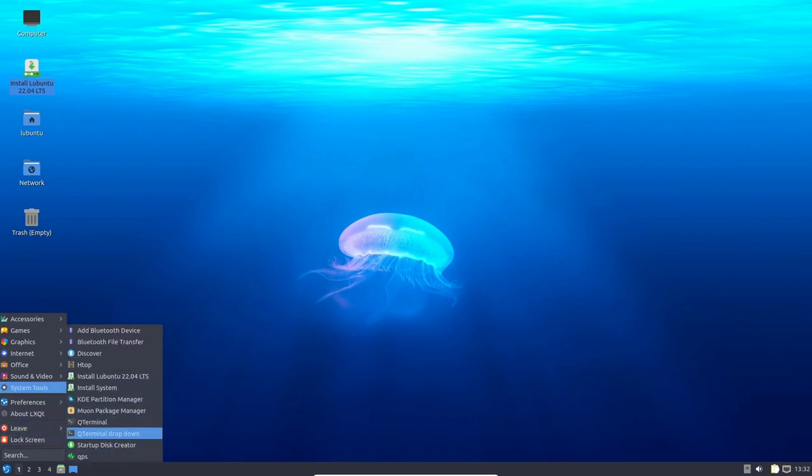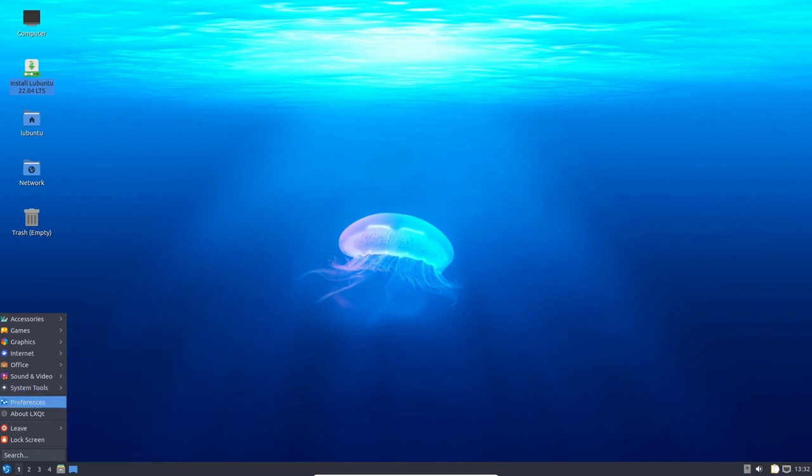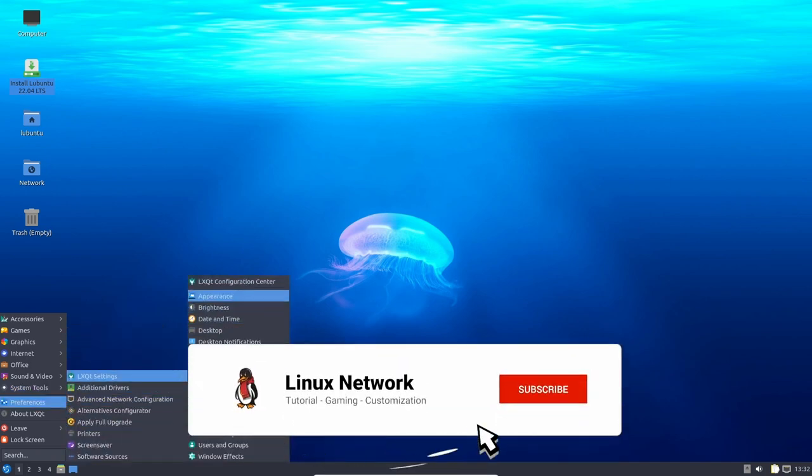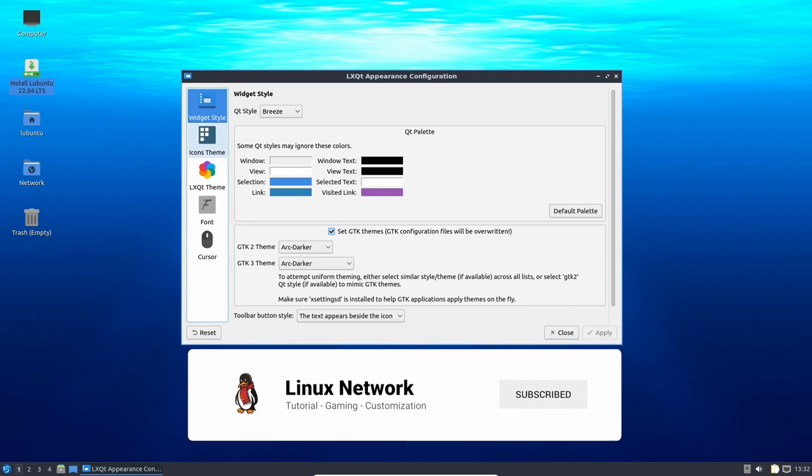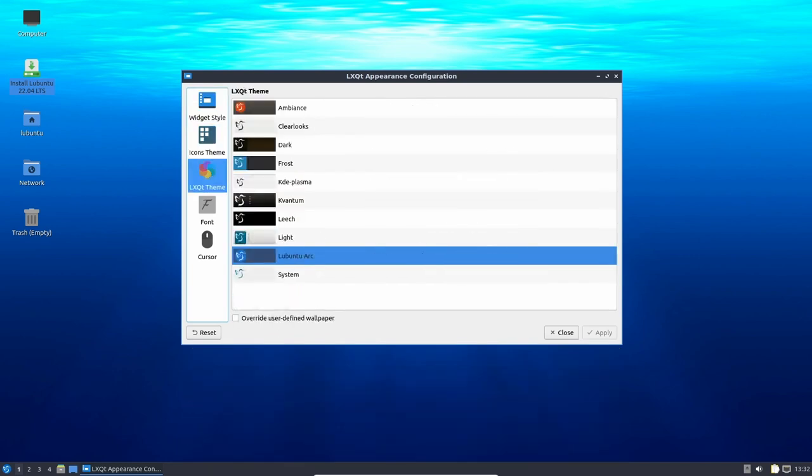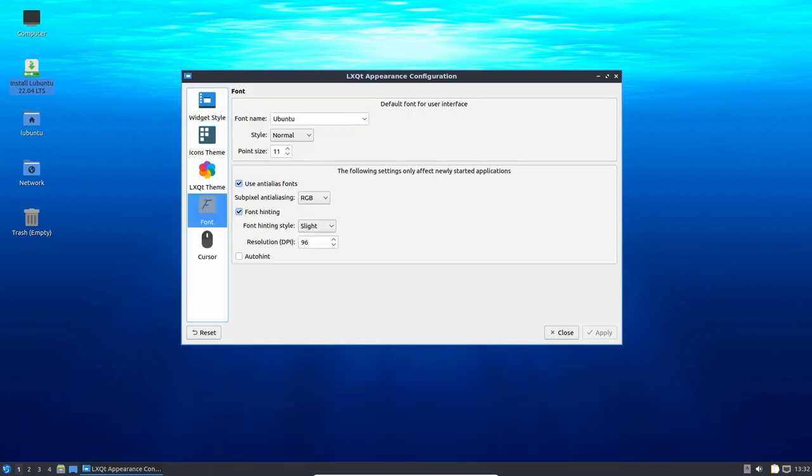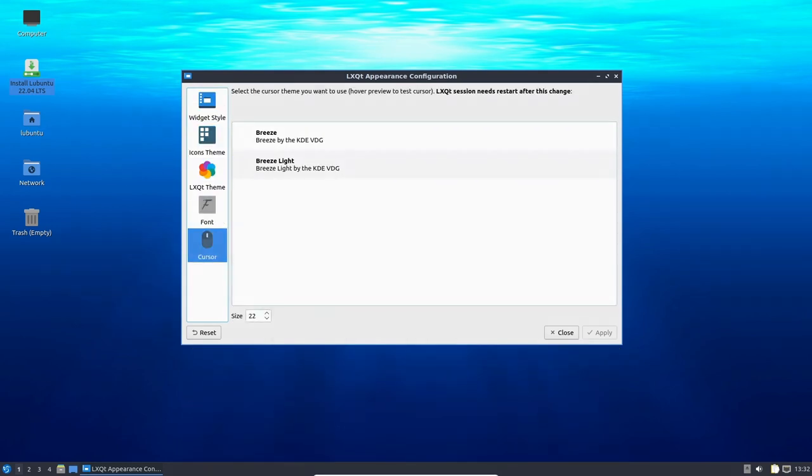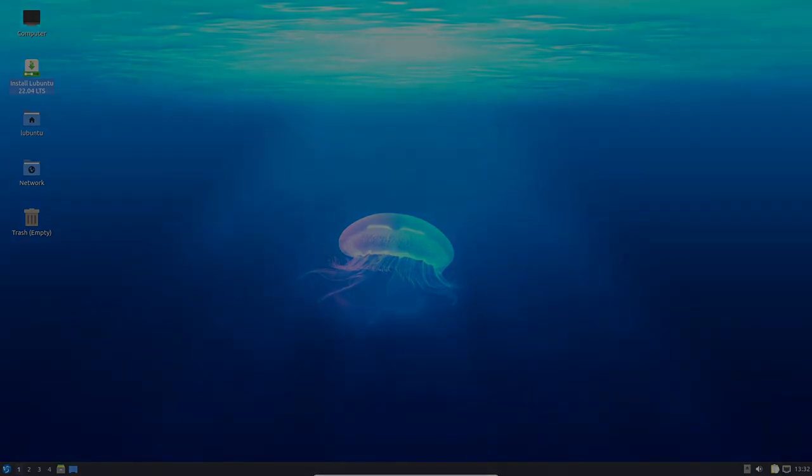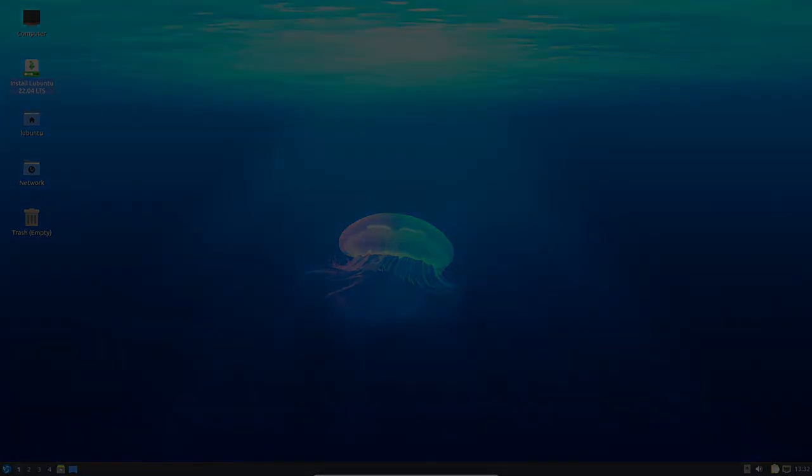Gamers can optimize their gaming experience on Lubuntu by tweaking the desktop environment and taking advantage of the software and tools that come with the operating system. If you find this video useful, please like, share, and subscribe.